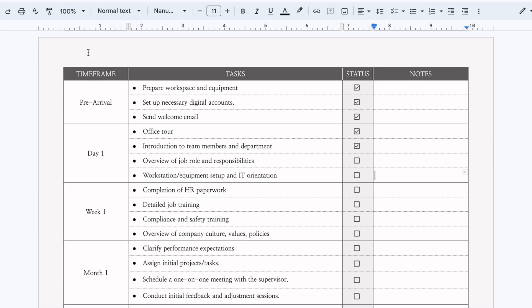Fill out your employee information here, go ahead and share this document with them. They can check it off, you can check it off. You can add notes, they can add notes and everyone can keep track of the same document at the same time.